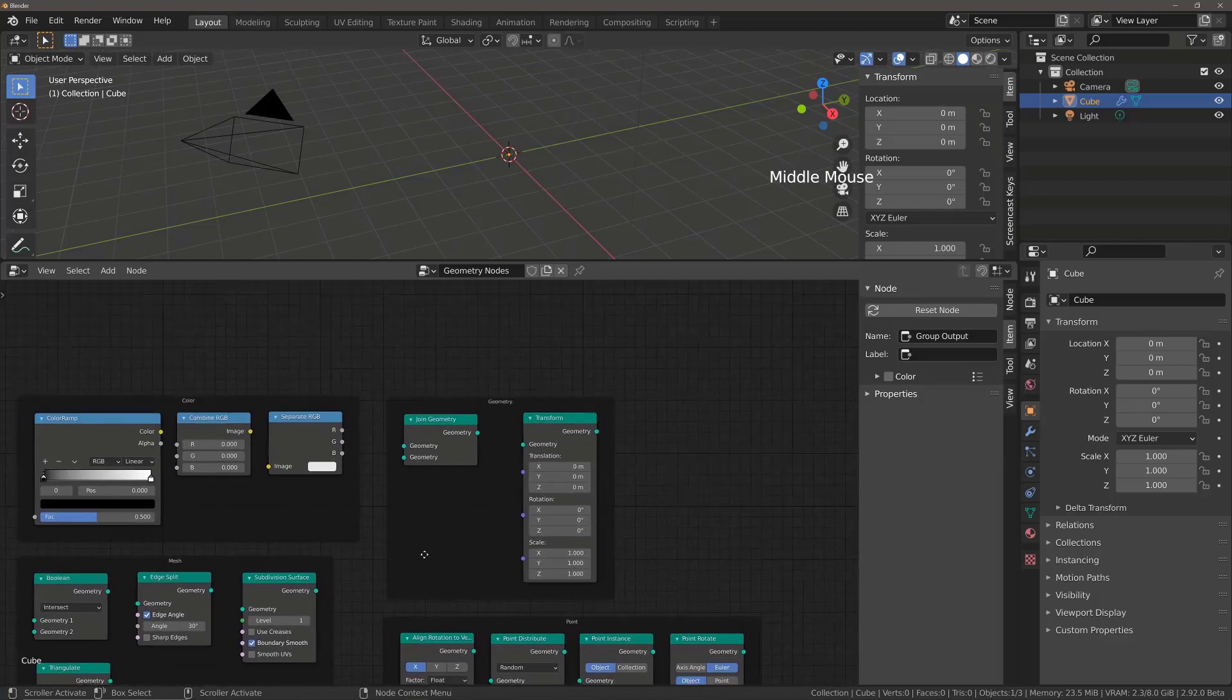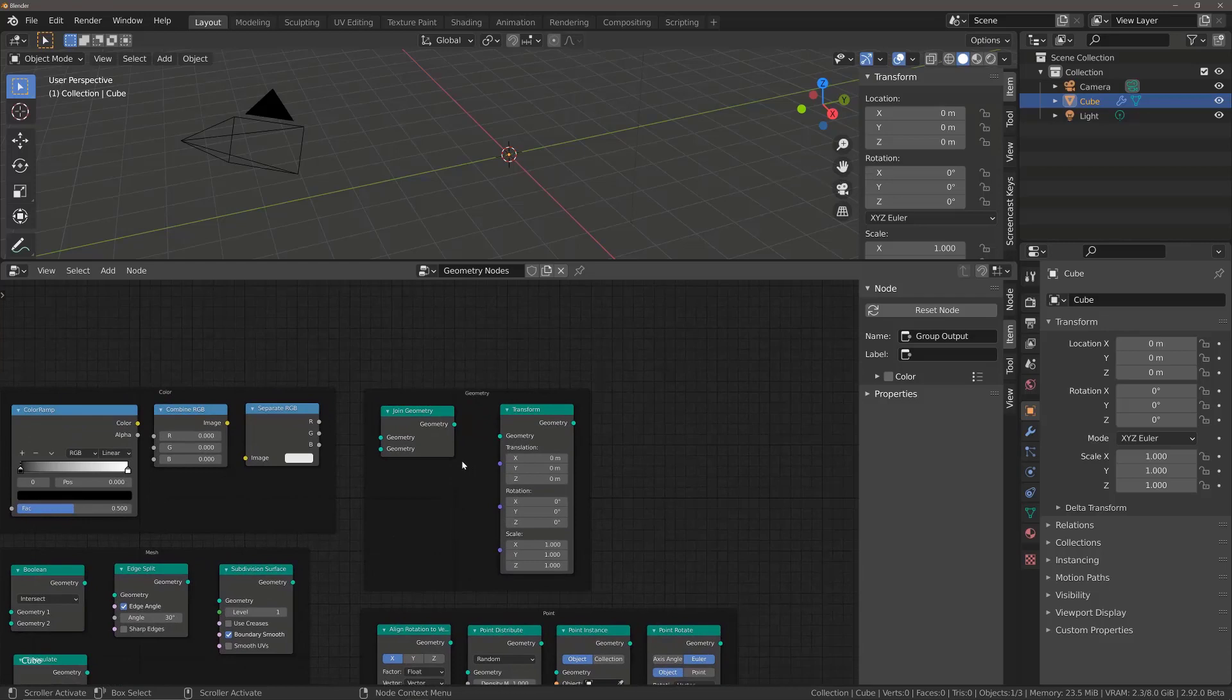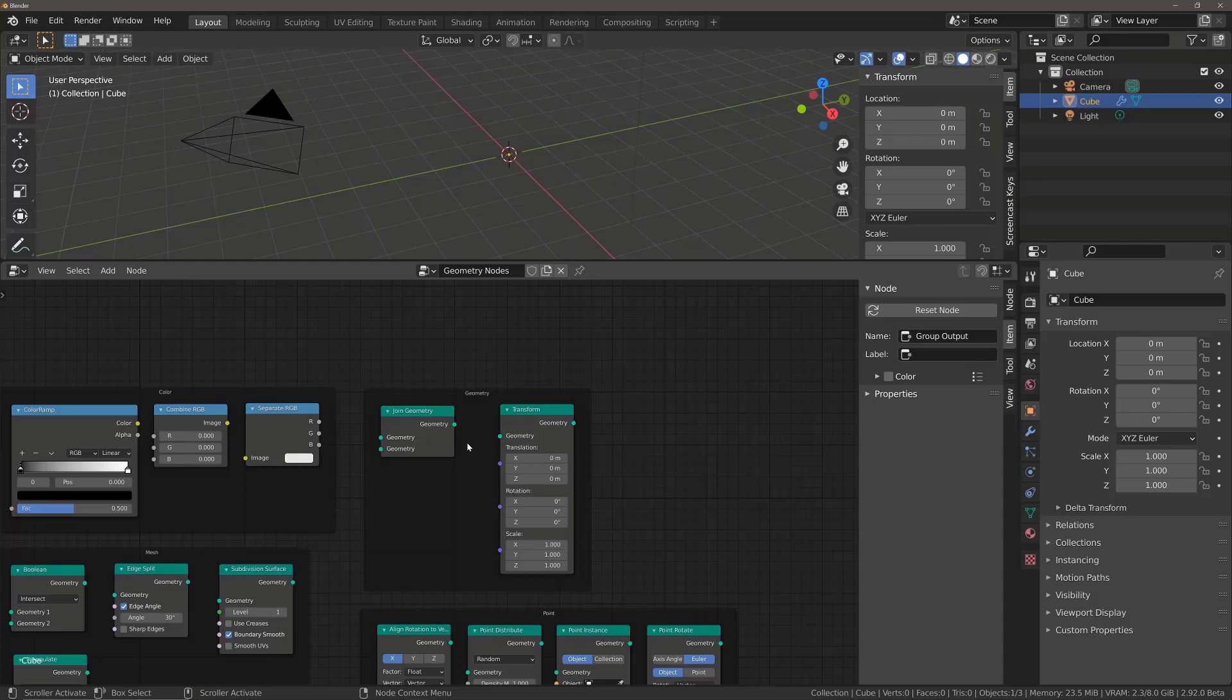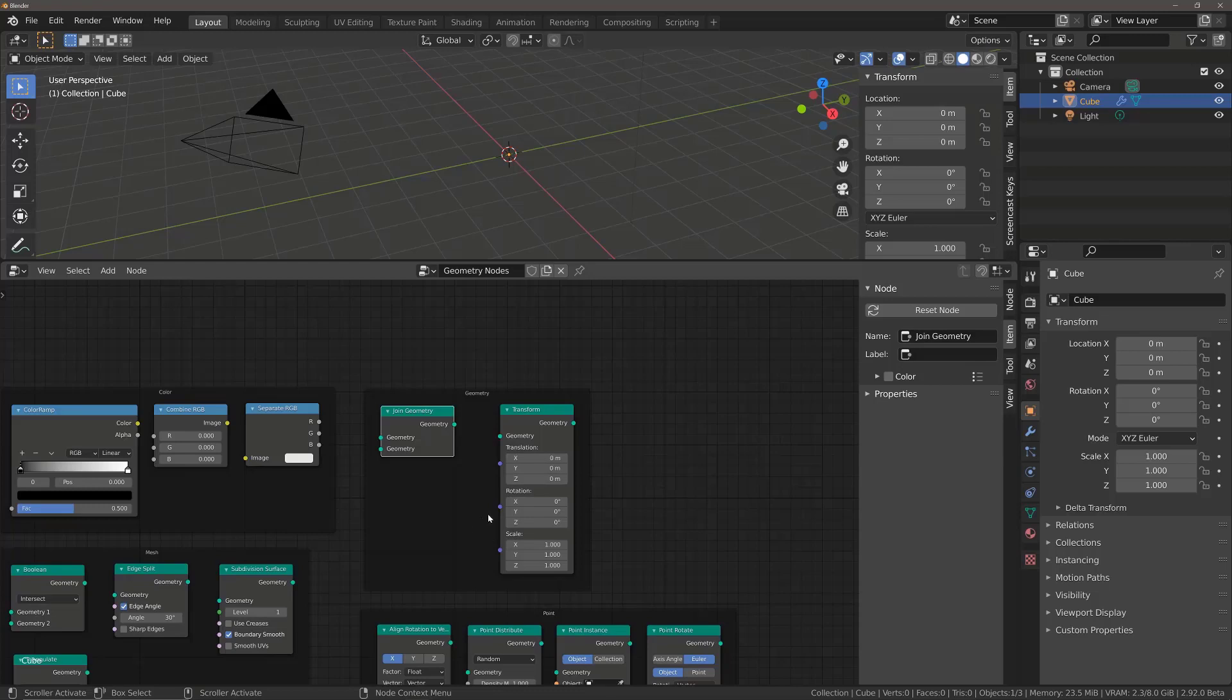Next up, we have the Geometry Nodes. Now, right now, there are only two Geometry Nodes, but they are both very important and we're going to be learning about these two in particular very soon. We have the Join Geometry Node, which is going to be used to combine different instances of geometry together. And the Transform Node, which as you might guess, will allow us to manipulate an object's translation, rotation and scale using nodes instead of the values in the 3D viewport.